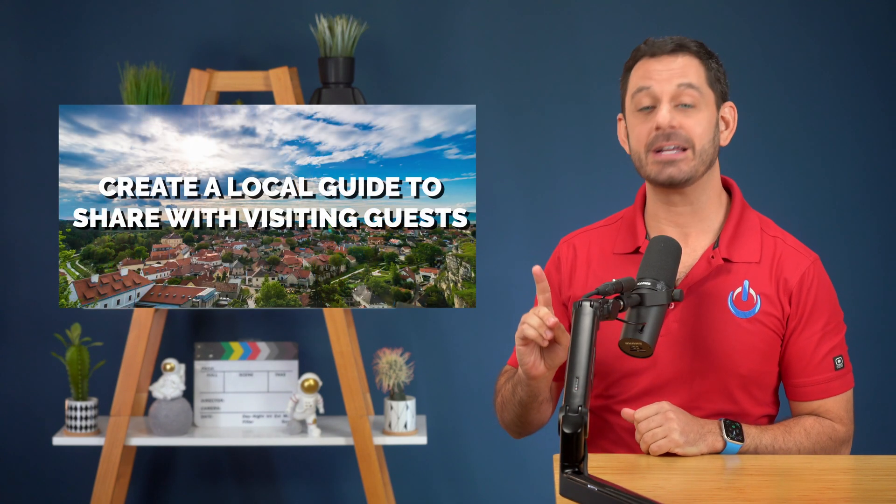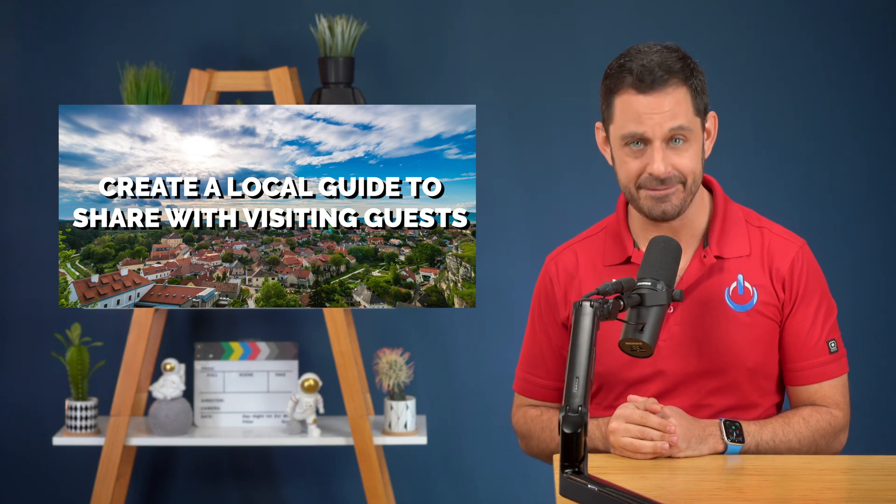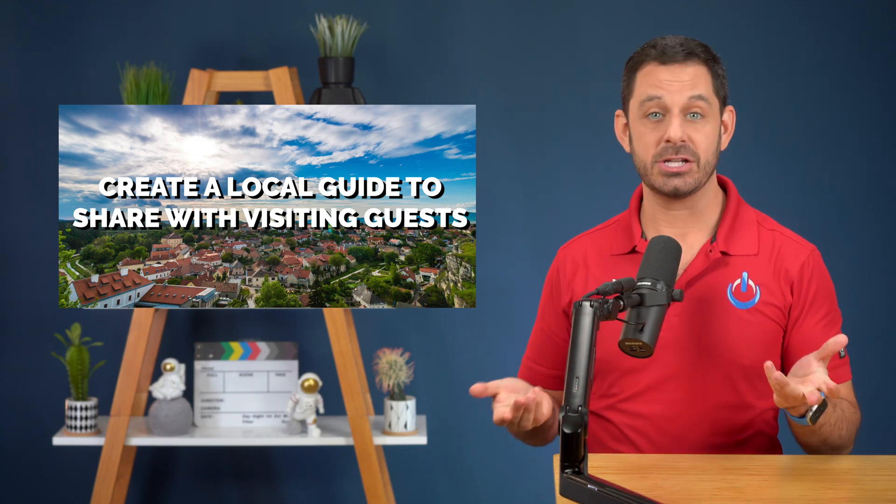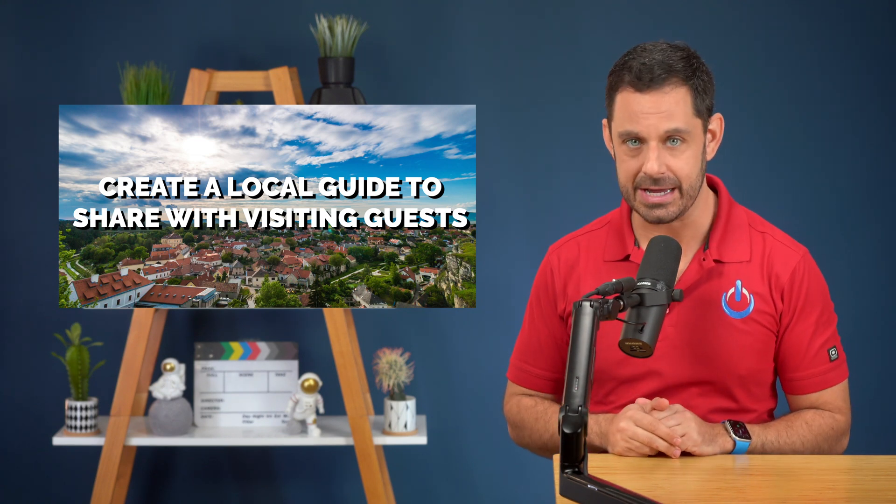Power tip number five, and you're going to love this one. In addition to using the guides feature for places that you plan to visit, it's also a great idea to use it for places that you have visited and enjoy in your local community.